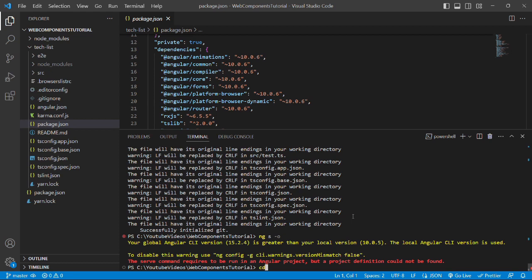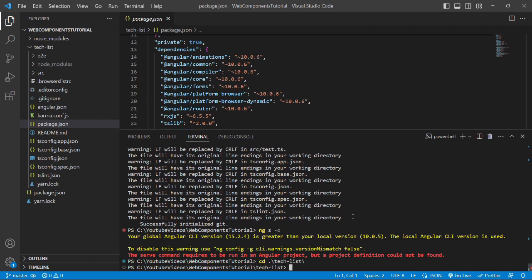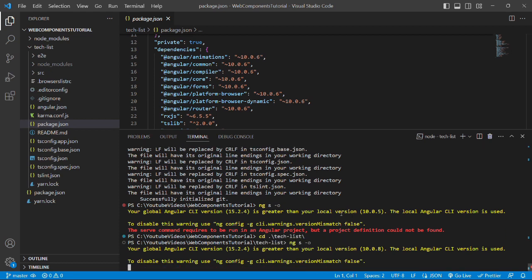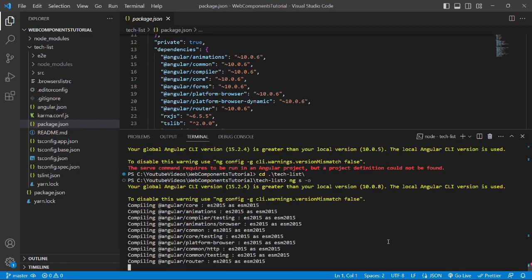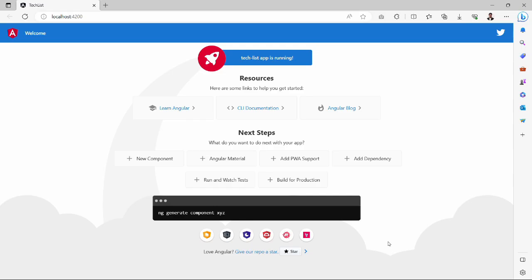Okay, first we need to go inside the project, that is tasklist in our case, and we'll run the command ng s -o. We can see the warning that my global Angular CLI version is 15 and the local version is 10.0.8, which is as expected and we can ignore this warning. As we can see, our tasklist app is running successfully over port 4200.